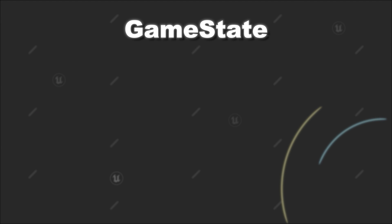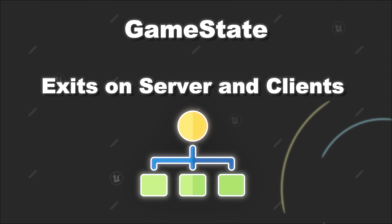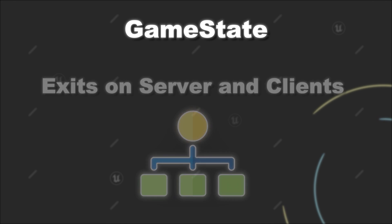The GameState has the benefit that it exists on both the server and each client. Therefore, it can easily be used to share such information across the different participants of a game.